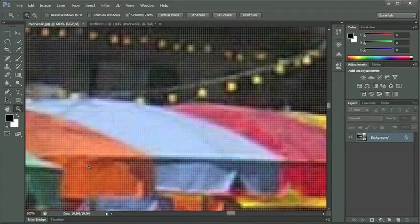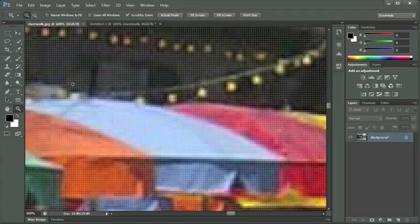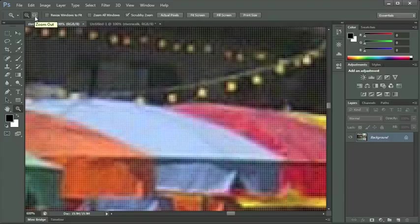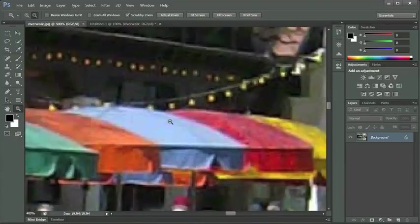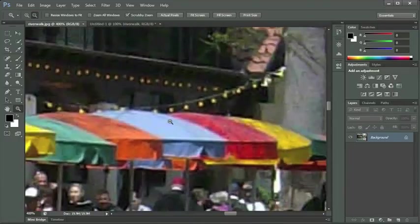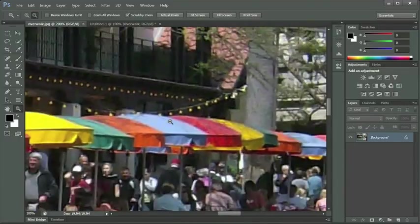Now I'm at 600 percent. We can start to see the grid, which tells me I'm zoomed in really far. On my options panel for my zoom tool at the top of my screen, I have the option to choose the zoom out feature, which is my magnifying glass with a minus sign. Now when I hover in my document window and click, the magnifying glass has a minus sign on it, so now I'm zooming out.